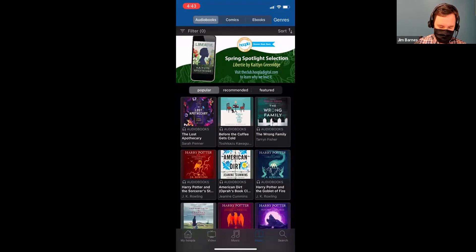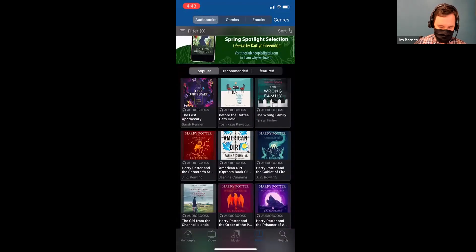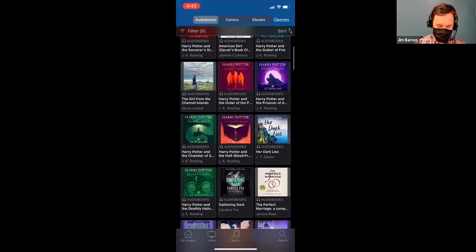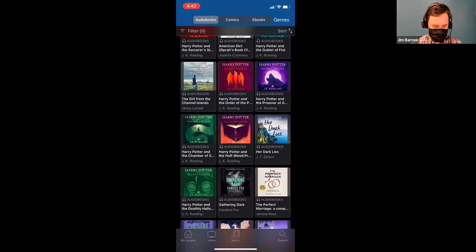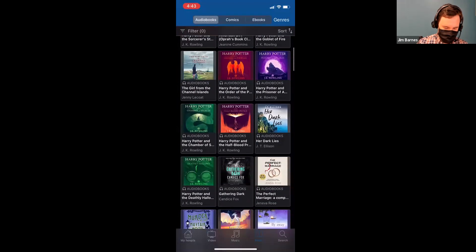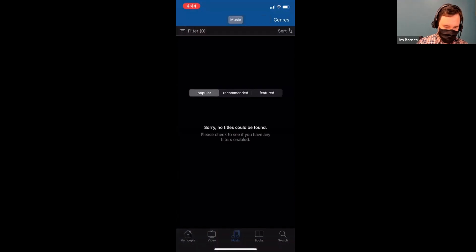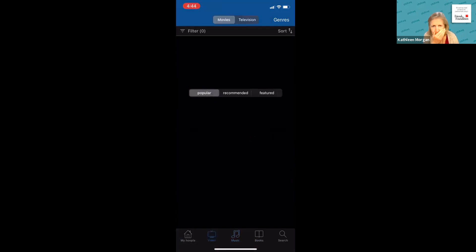I just look for the little headphone symbol because I love audio books. I have a two-year-old, so I don't really have much time to sit down. There's a music tab, which I haven't actually explored very much. We don't subscribe to the music — Kathleen confirmed that.